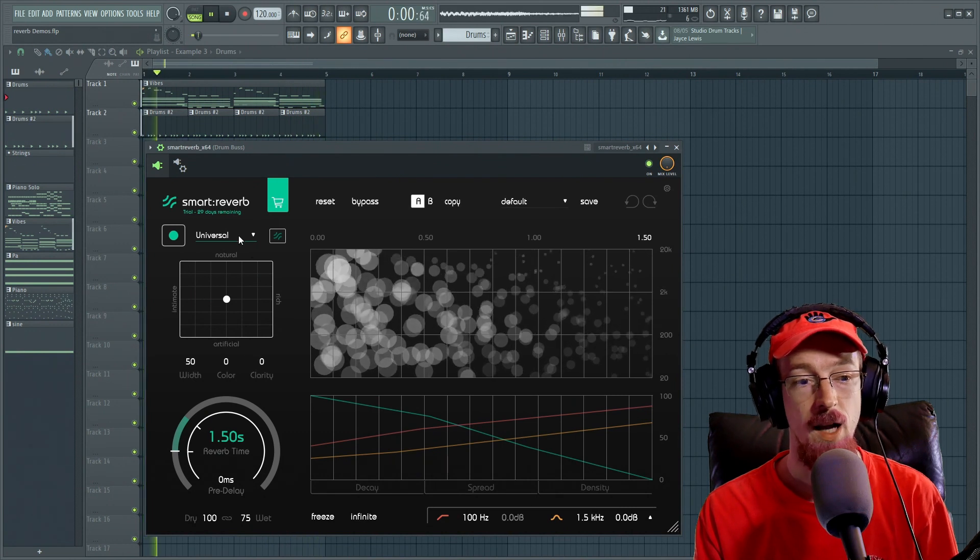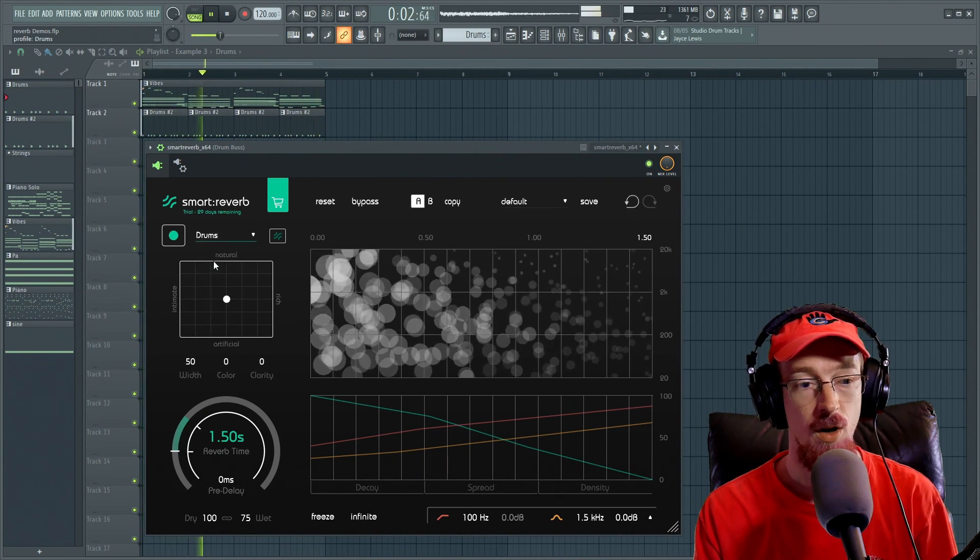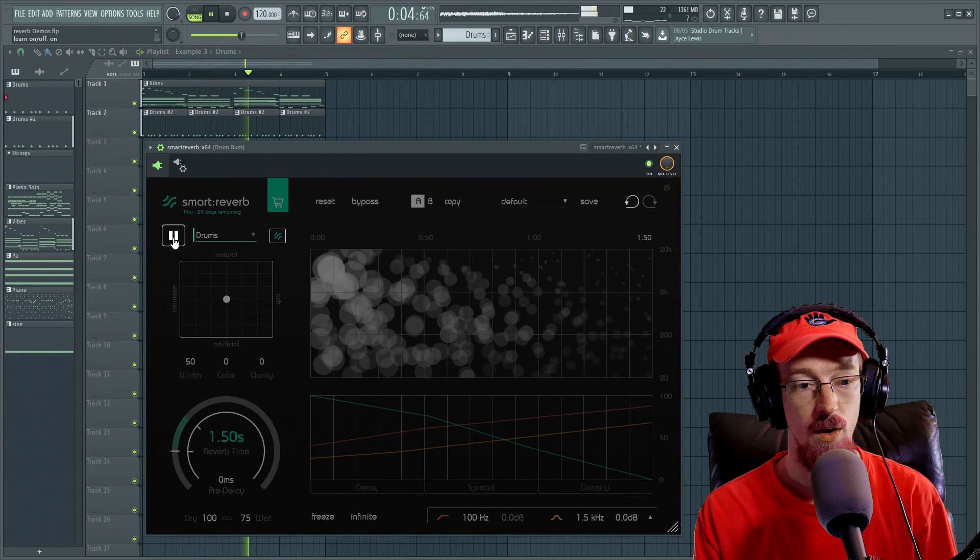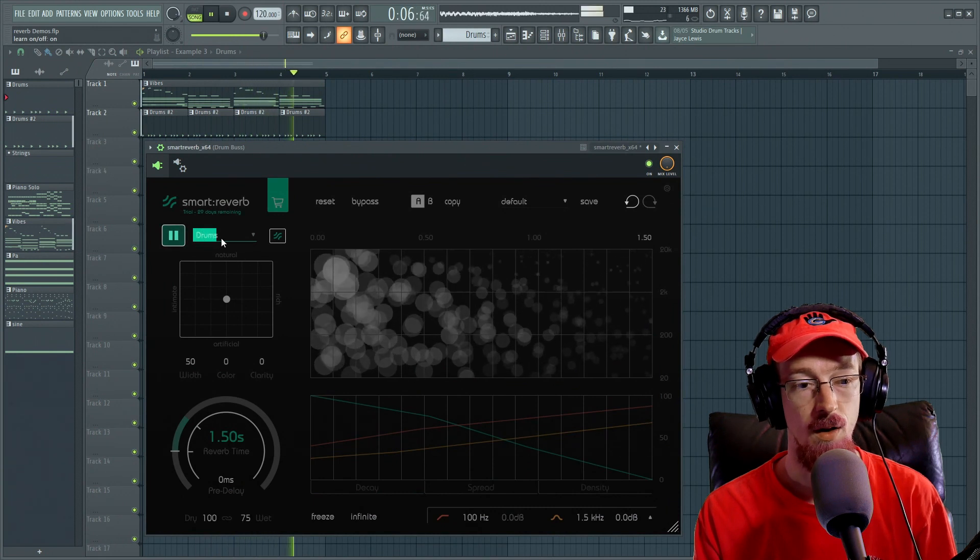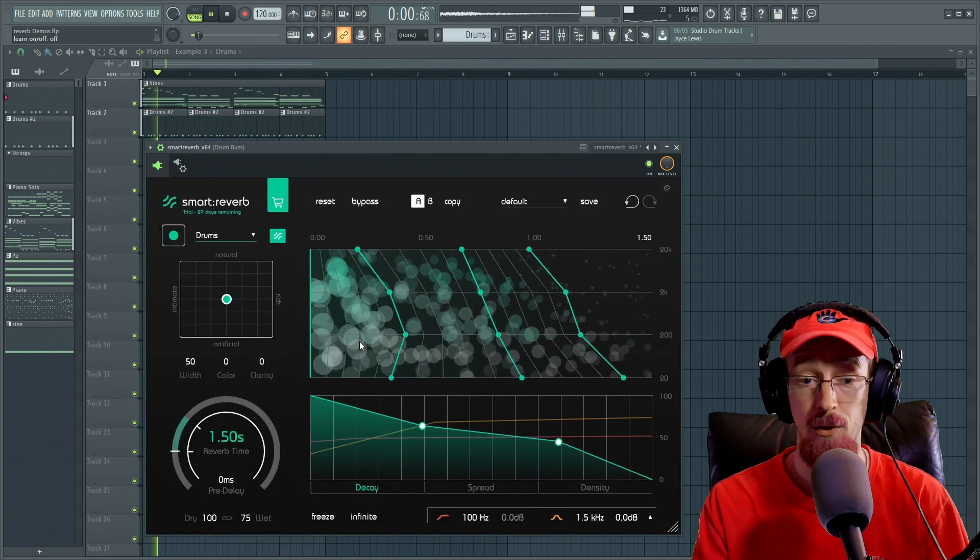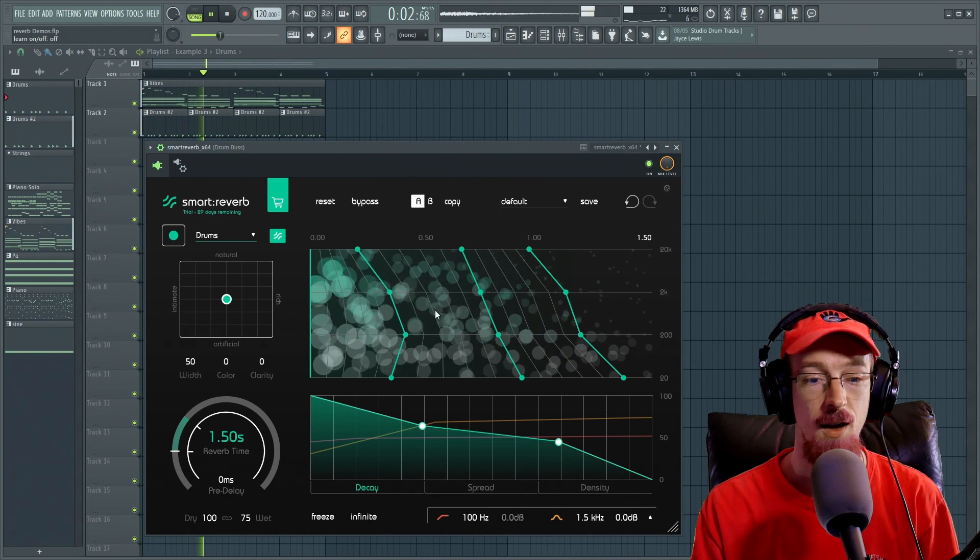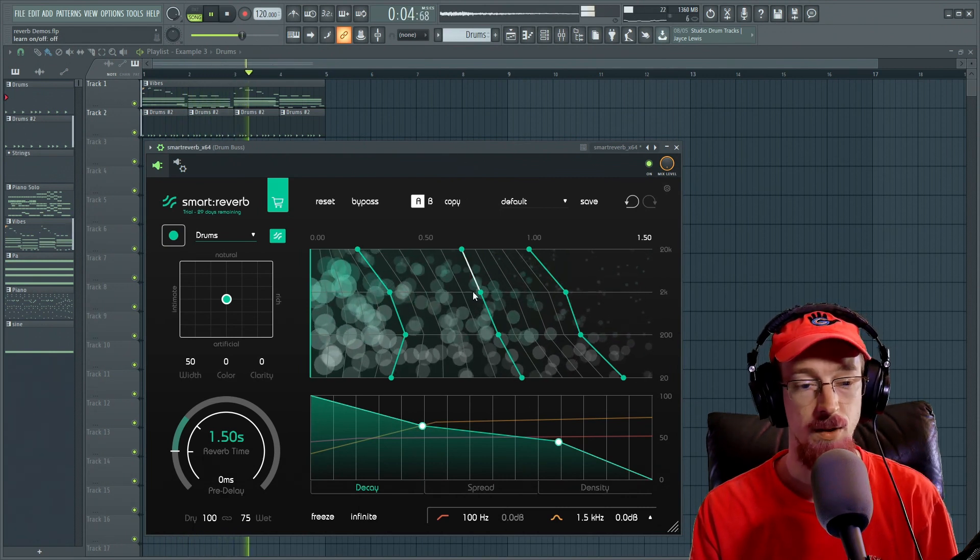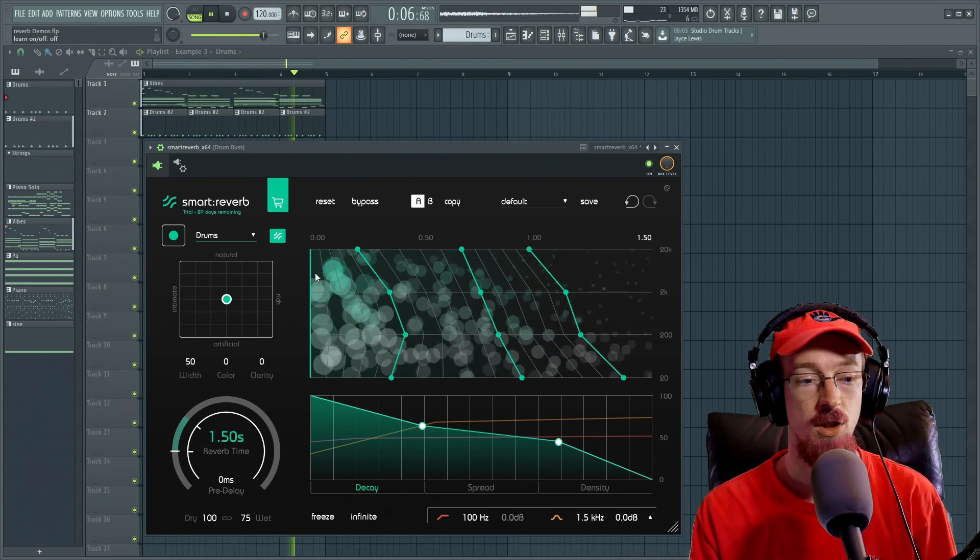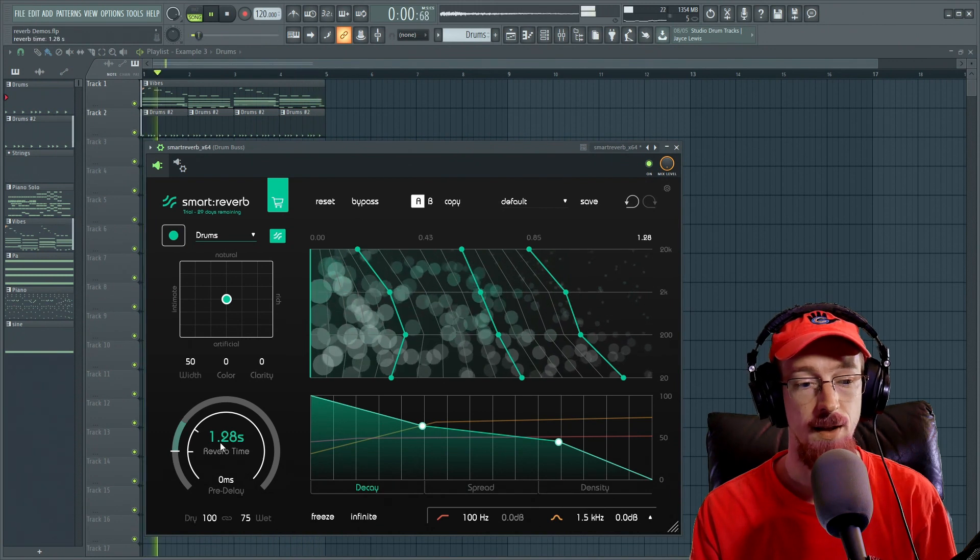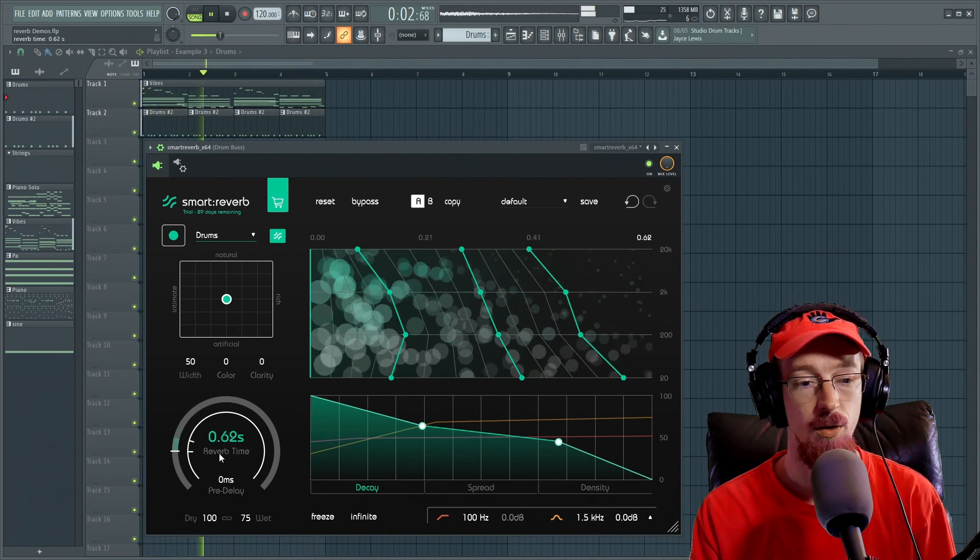We have a learning algorithm. We can go ahead and choose drums and then we can hit record. It's going to learn and come up with a reverb to propose to us. So this is what it thinks would sound good and it does not change the decay time. So let's go ahead and set that to something that's a little more suitable.